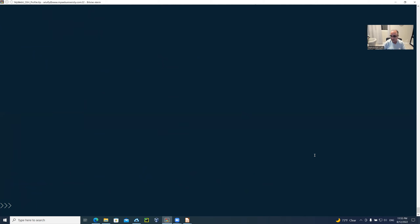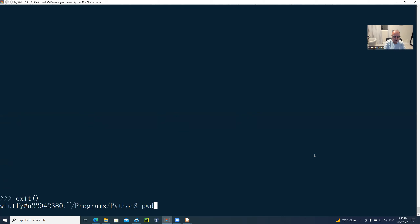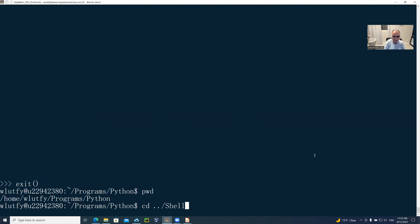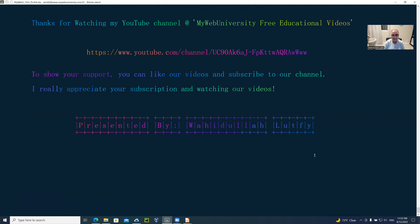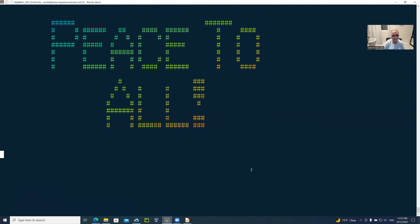We're done with it. I hope you enjoyed it. I'm going to exit out of here and go to the shell script, run the search script, which tells you this is my YouTube channel. You're welcome to subscribe, like the videos, and make some comments so I can make better videos for you. I hope you enjoyed it. Peace to you all.